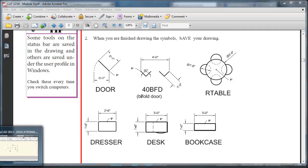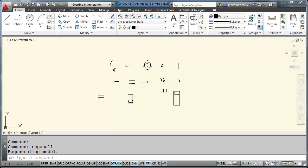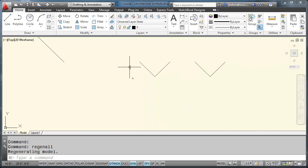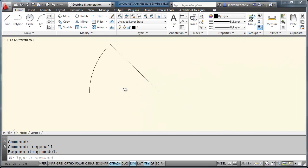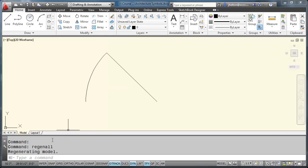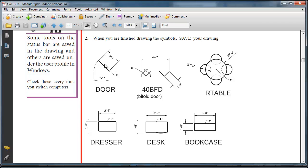The first step in creating blocks is they must be drawn. So someone has to draw the symbols. The first block that we're going to look at is the door. The door, when you look at the actual dimensions on your Module 3 handout, you'll notice that it is one inch by one inch. This is called a one by one block. It's going to represent all of our door sizes for left-handed doors and right-handed doors.